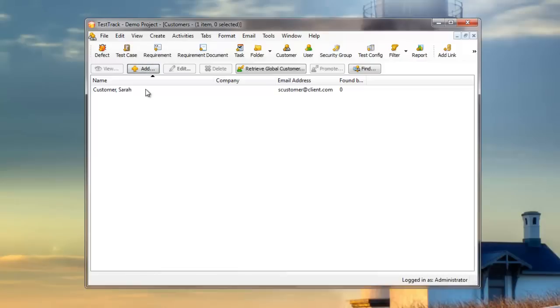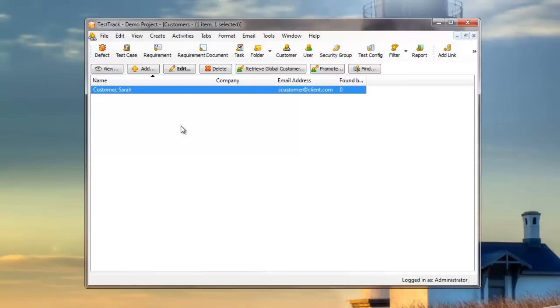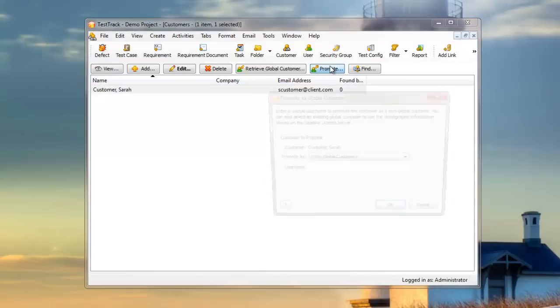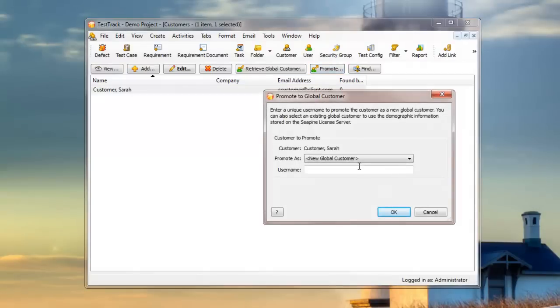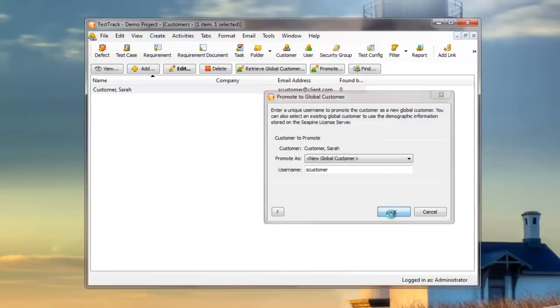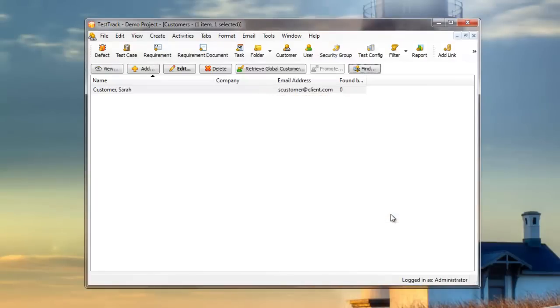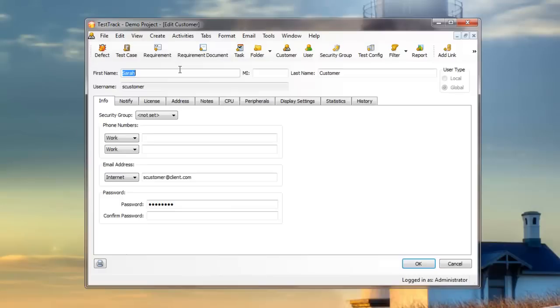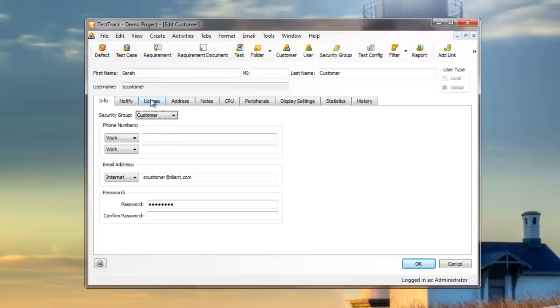To promote Sarah, select her from the Customers list and click Promote. Then we'll assign her a username that she'll use to log in to the project. Once you've done so, make sure that you assign her a security group. In this case, I've created a customer group.